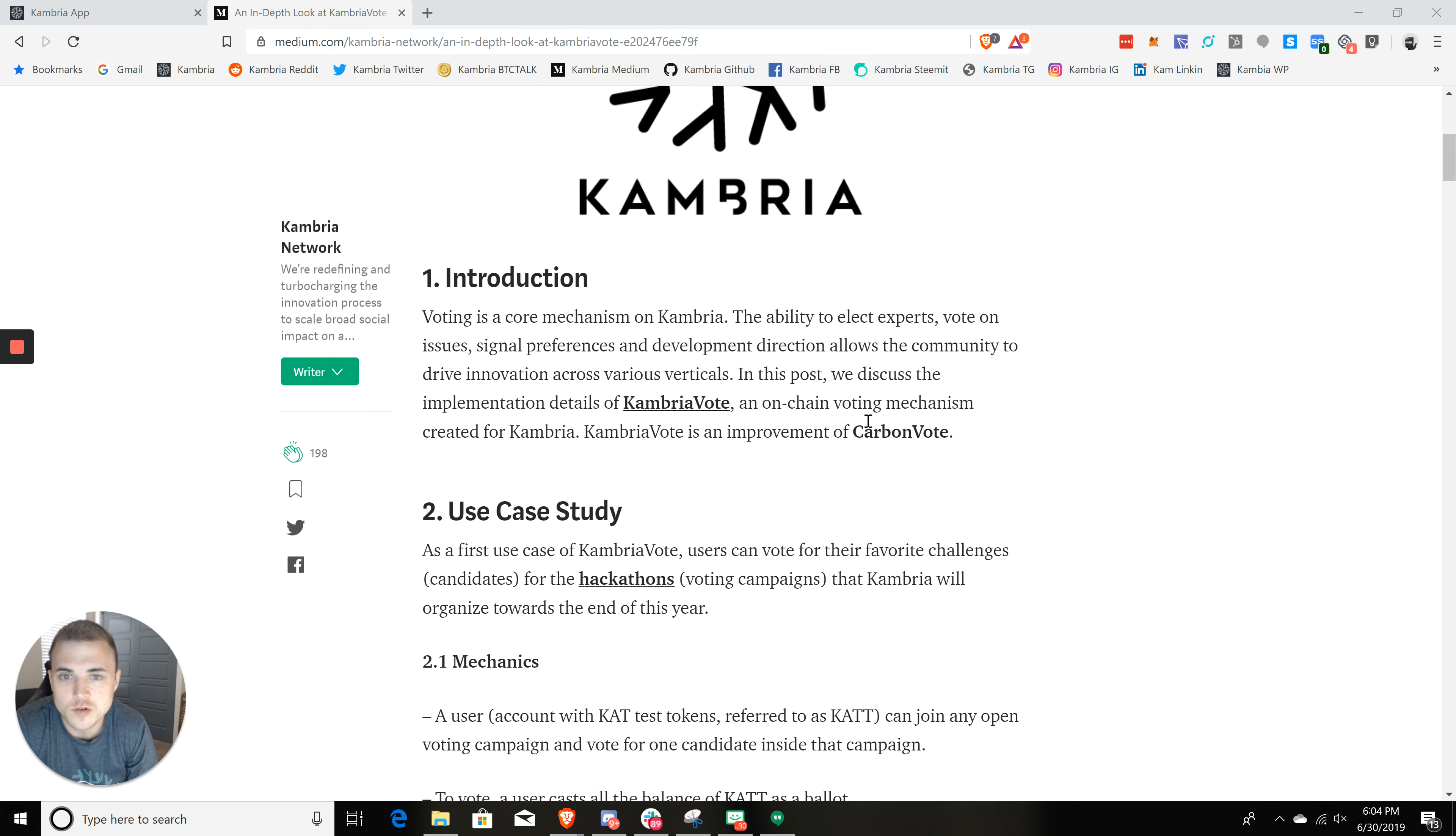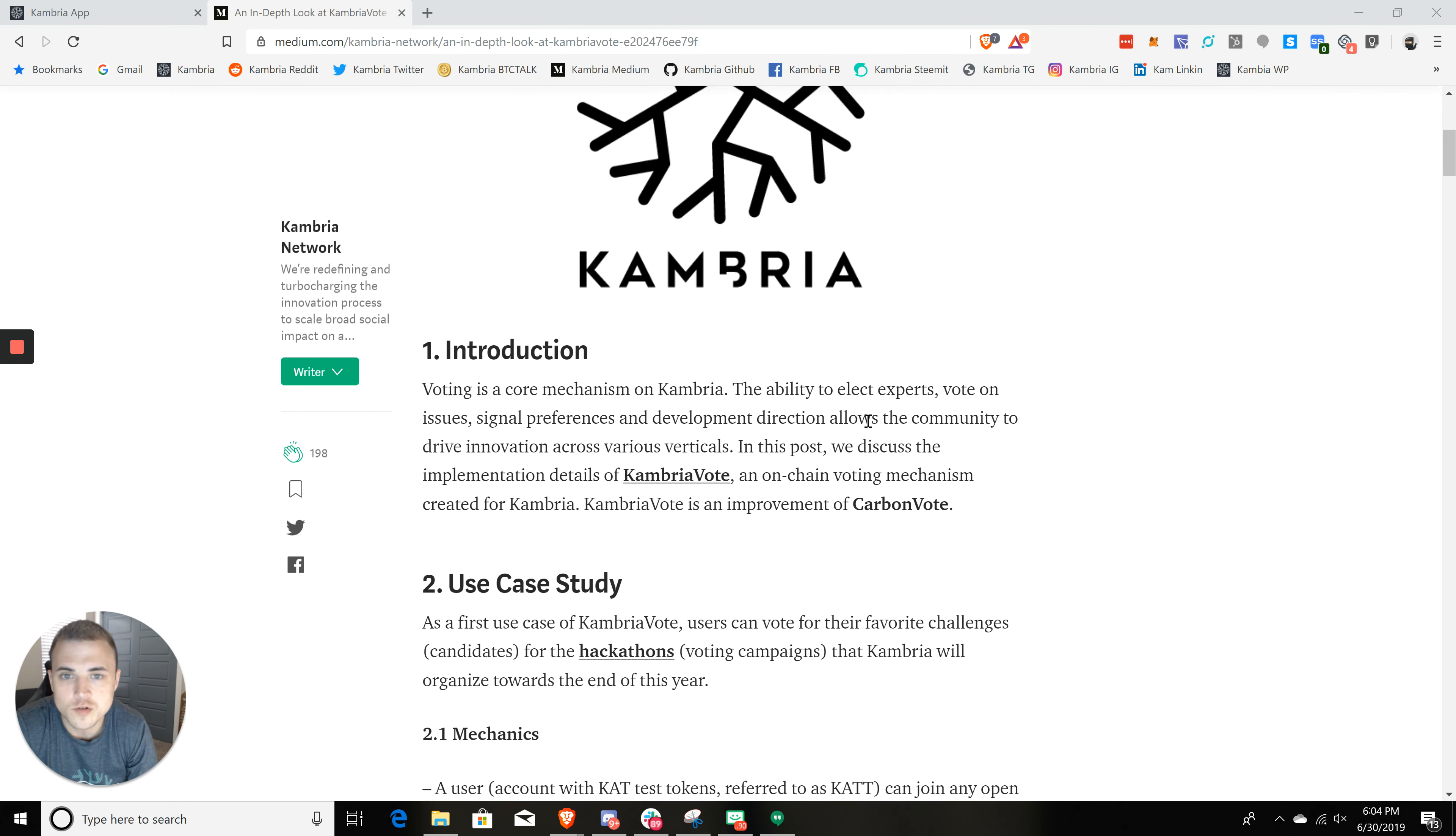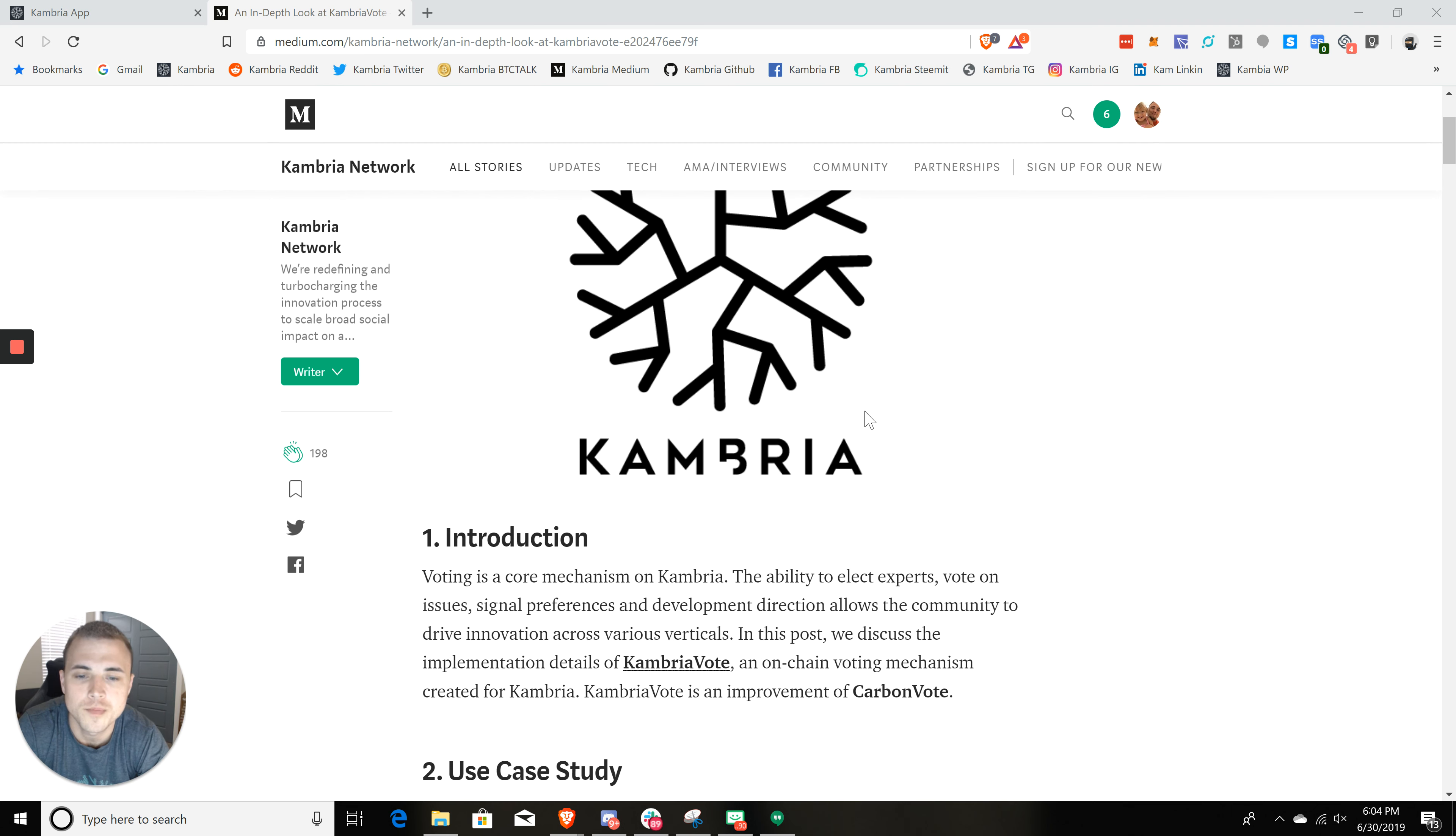And I have here this article up here, which I will leave a link to in the description, which gives a technical overview of how voting will work on our platform.